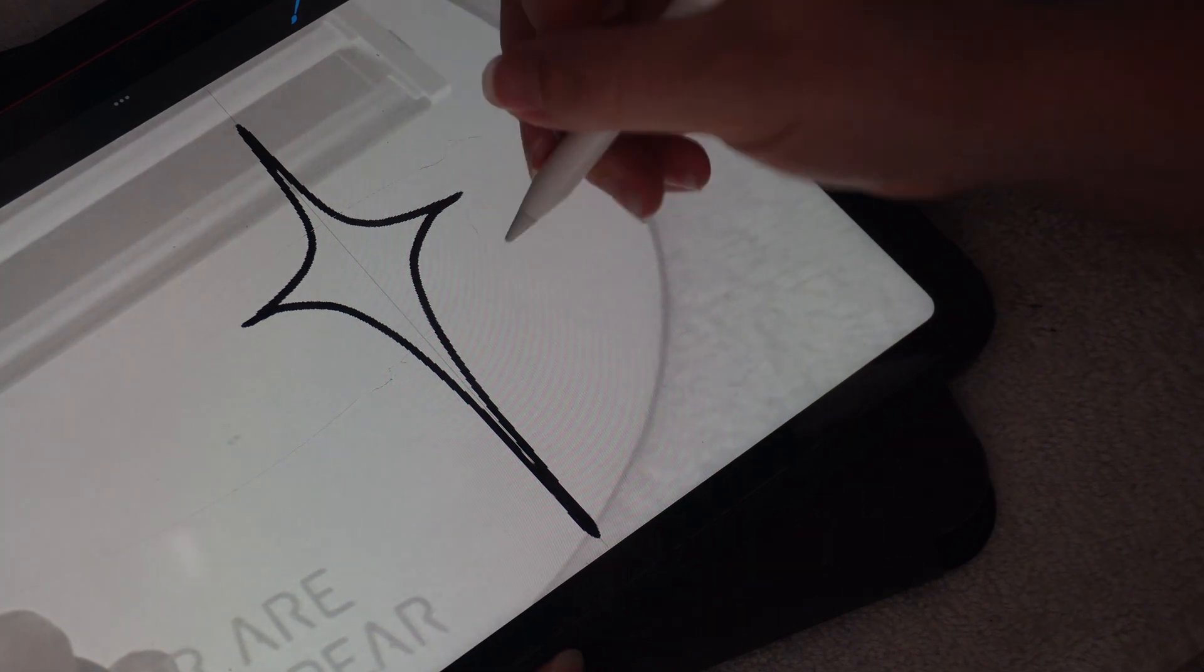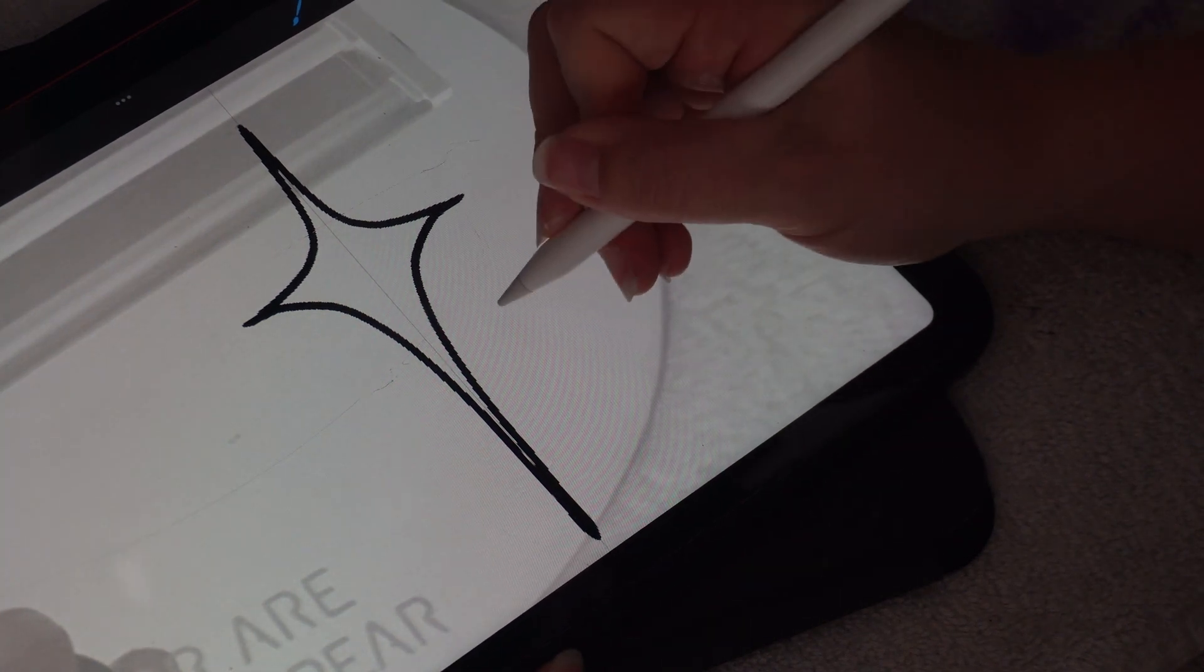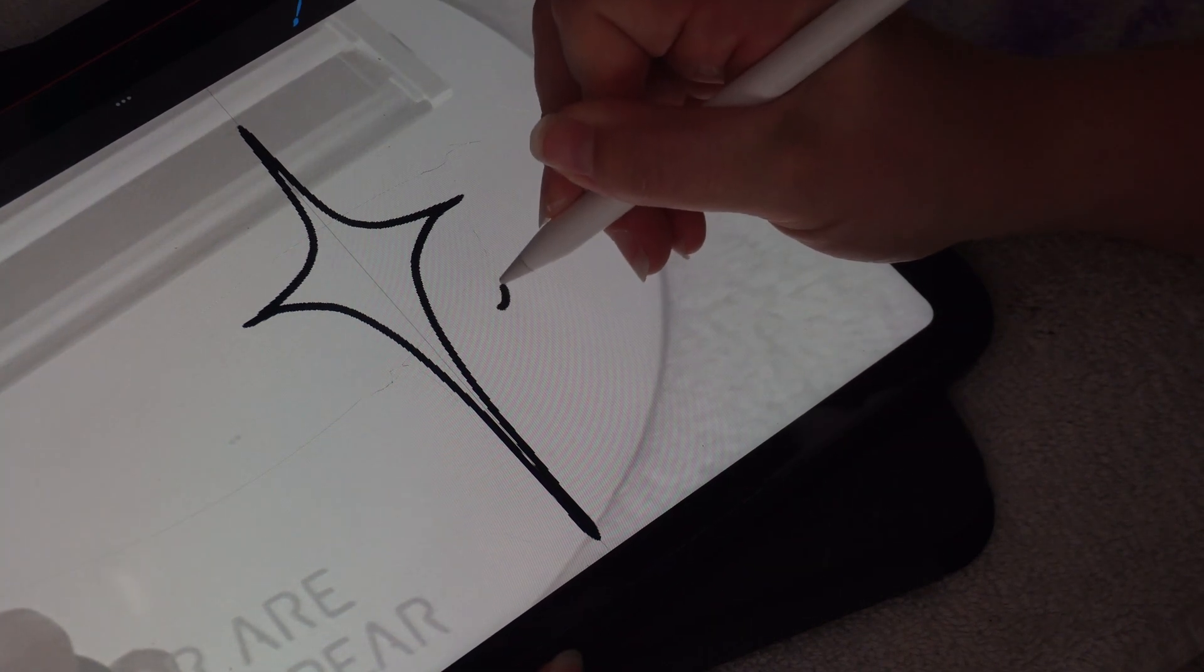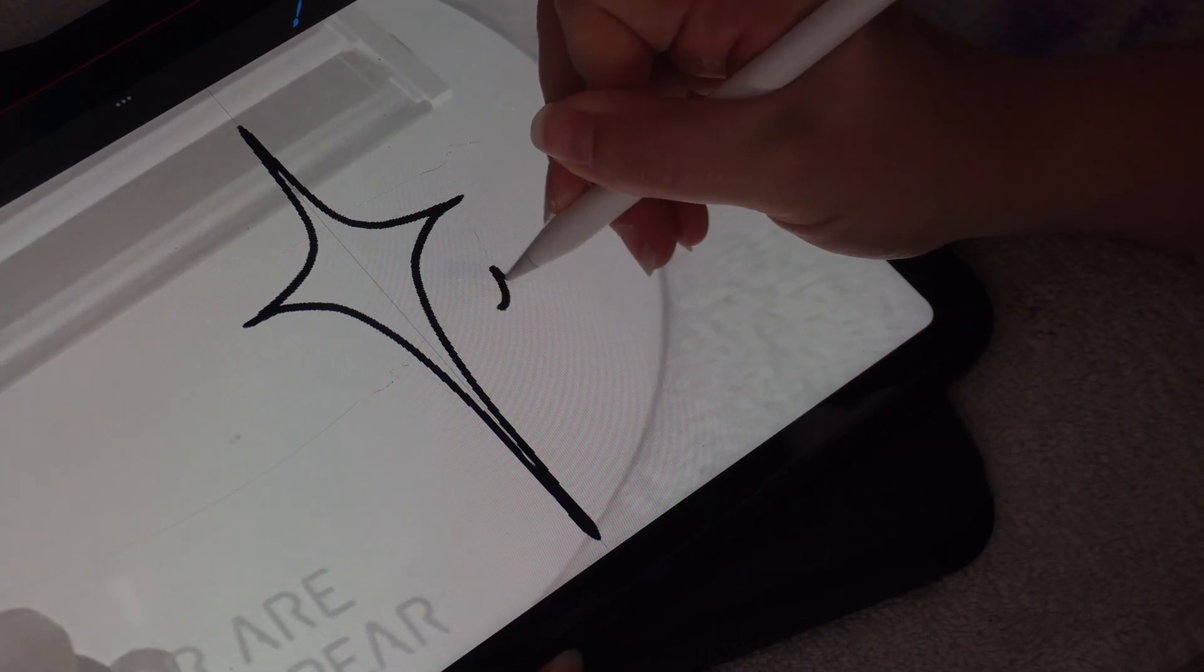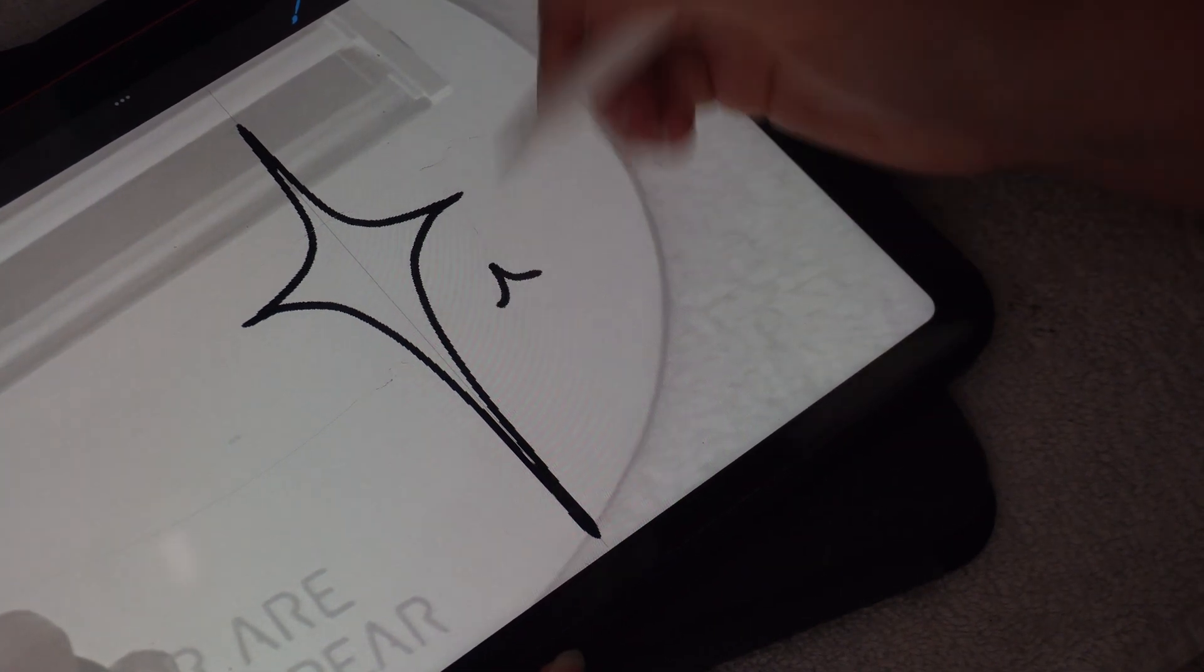I'm going to make some stars on this side just to give it a little something.